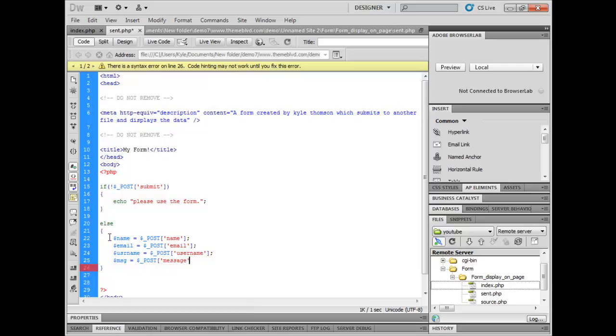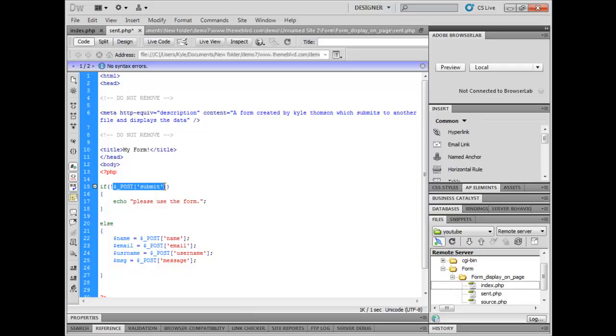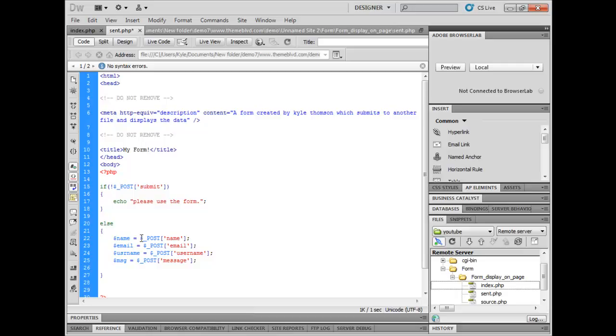That's just got our variable names. Basically what this is doing is from the previous page it's getting the post, the submit button, and it's checking if it's been pressed. If it hasn't been pressed it'll say please use the form. If it has been pressed it'll assign the details within the name input, email input, username input, and message input to these different variable names here. These variable names are just a quicker way of typing that out.